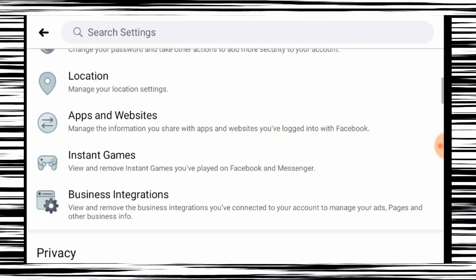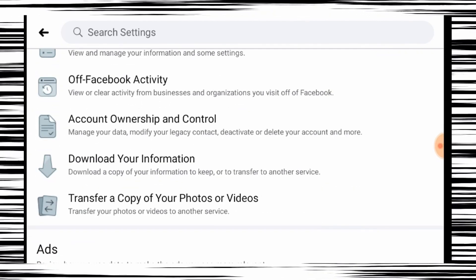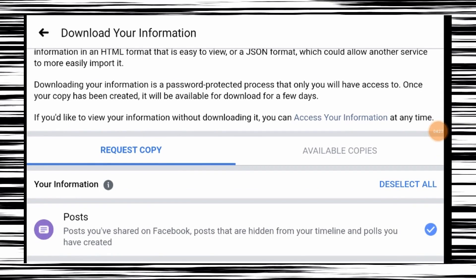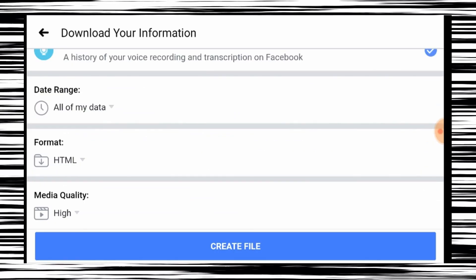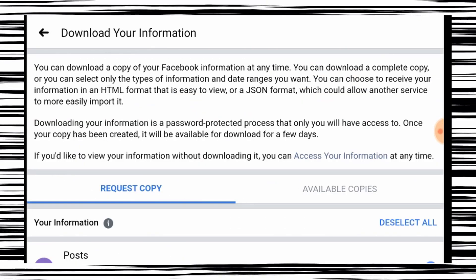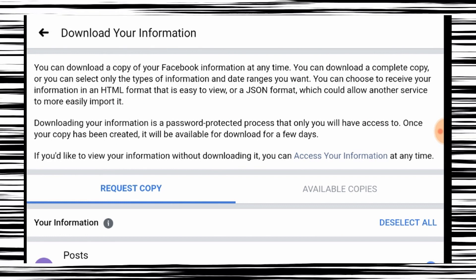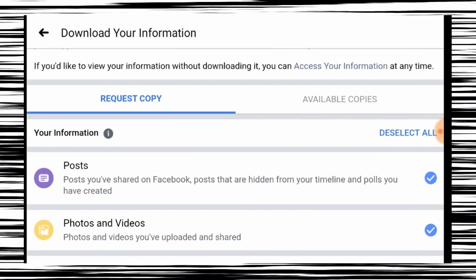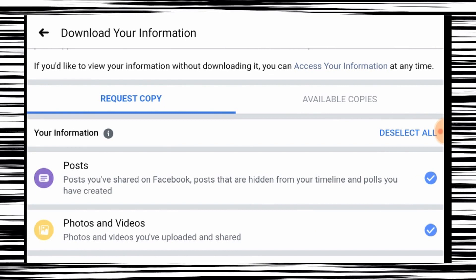Some of you have an option — you can download. Simply click away. You can request a copy, choose format and media quality, and you can download it. If you want to delete it, you can download it. It's useful.